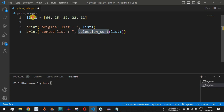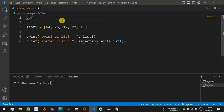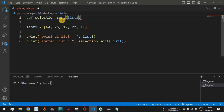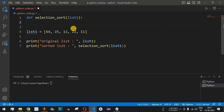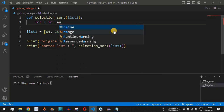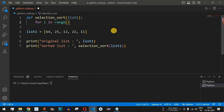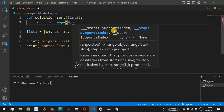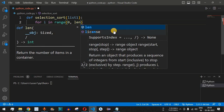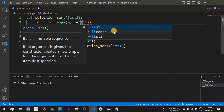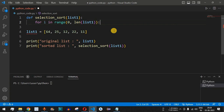We define this function before the declaration of list1. We use the def keyword followed by the function name selection_sort, which takes one parameter, list1. Inside the function, to find the minimum element, we use a for loop: for i in range(len(list1)), iterating from 0 up to the length of the list.